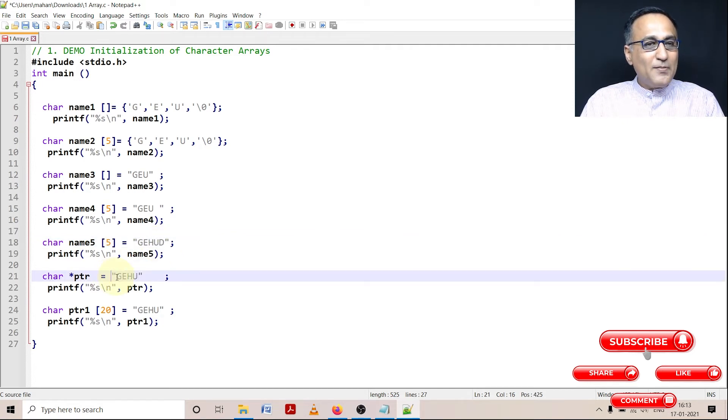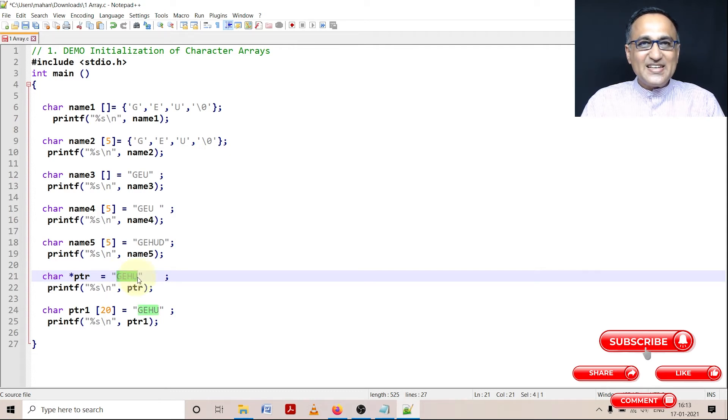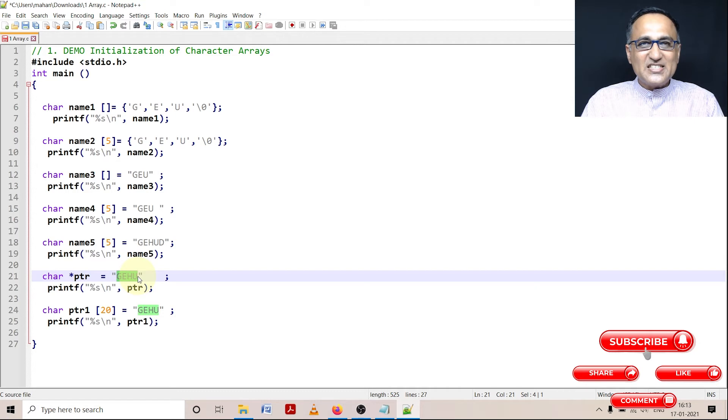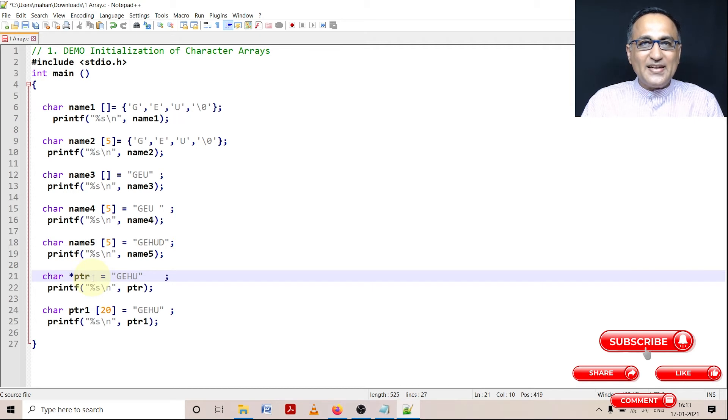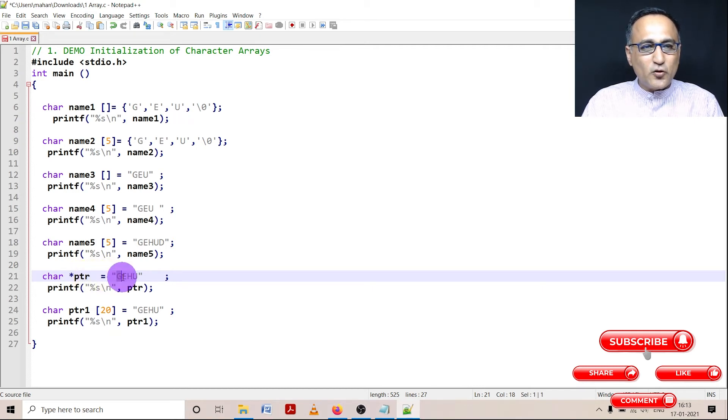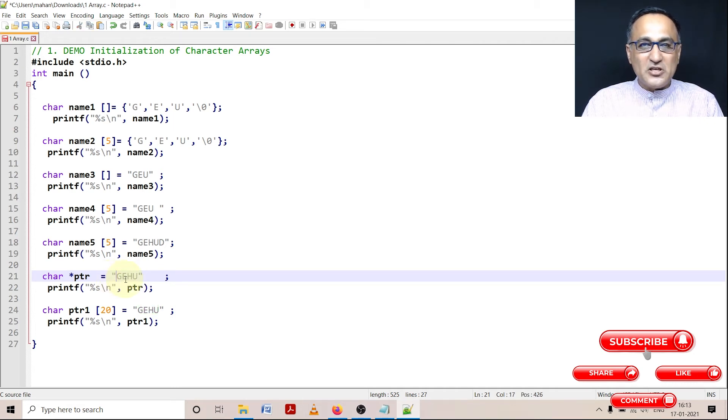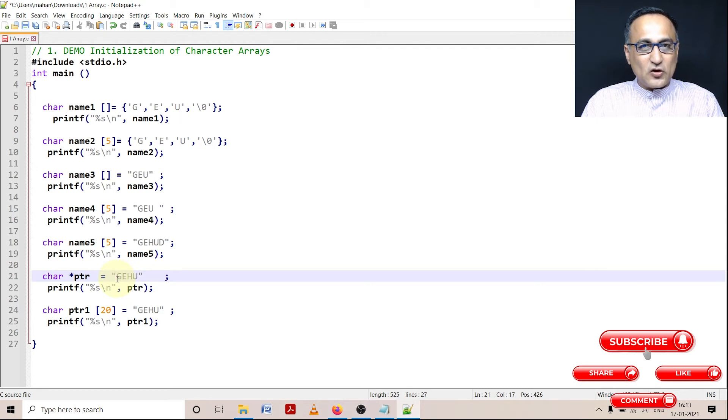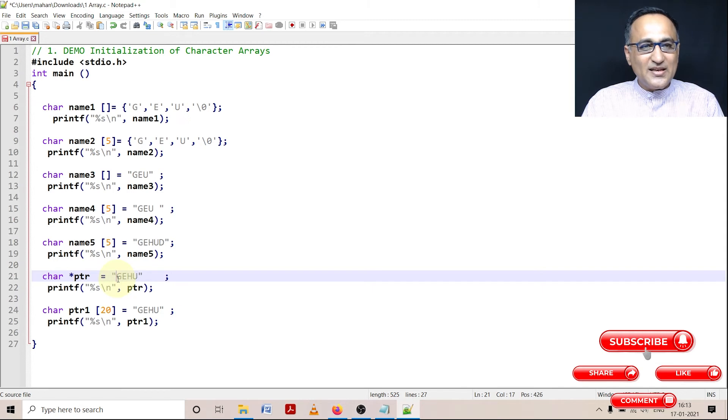Now here, what I am doing is quite different. GEHU is a string or an array of characters. Let us say G starts at memory address 1000. So this fellow ptr is going to contain the address value 1000. He is not going to contain G, E, H, or U. He is going to contain the address of G, assuming this array of characters or string starts or resides at memory location 1000 in the main memory.